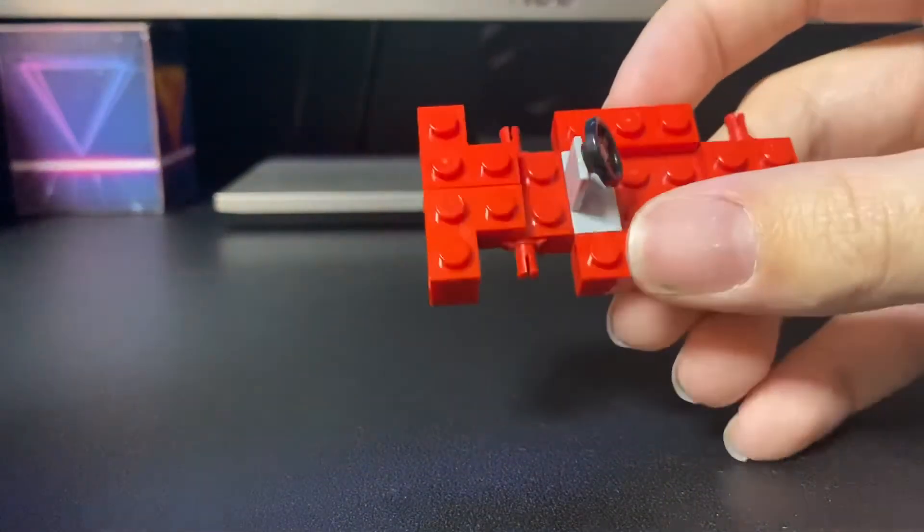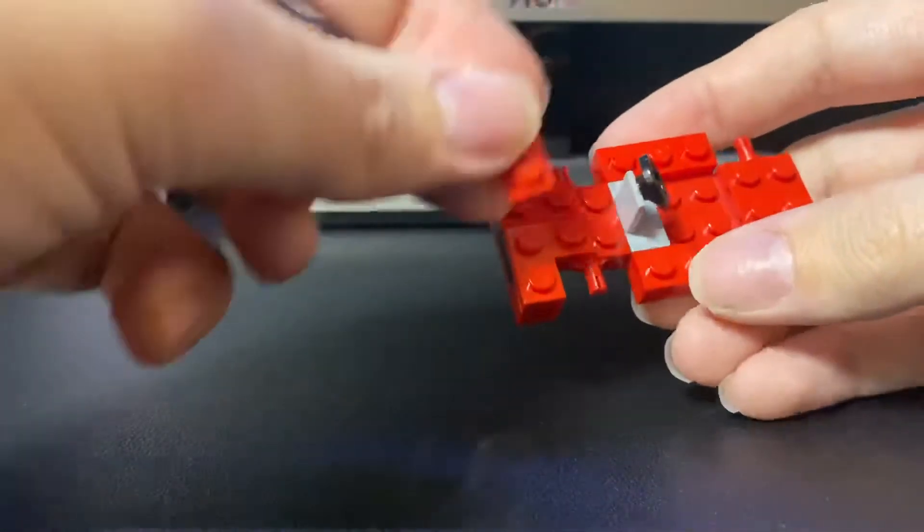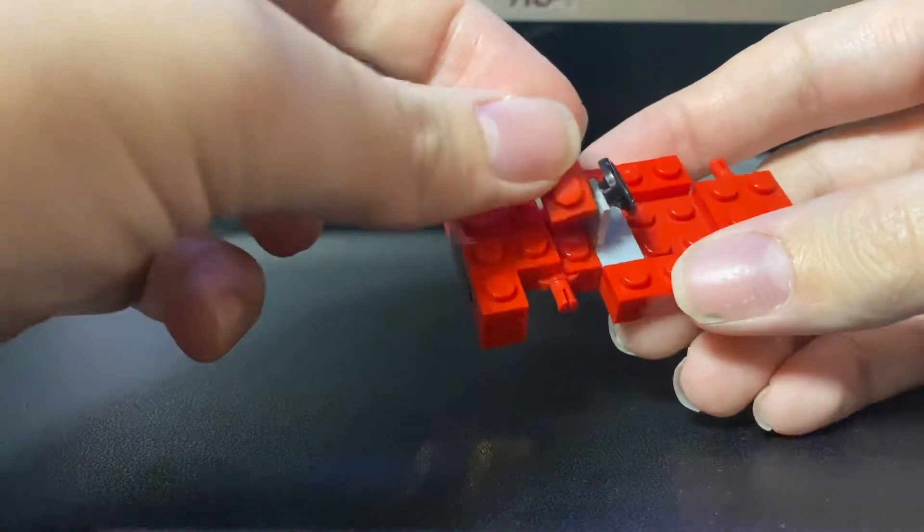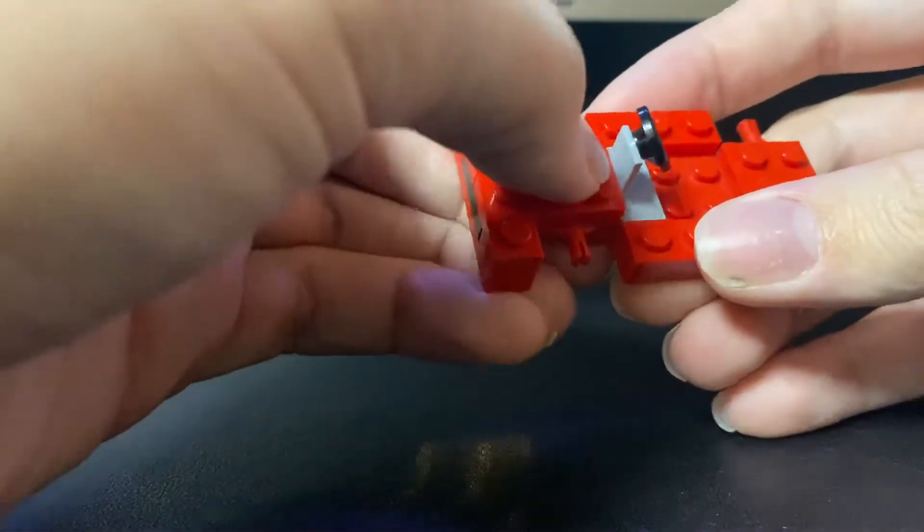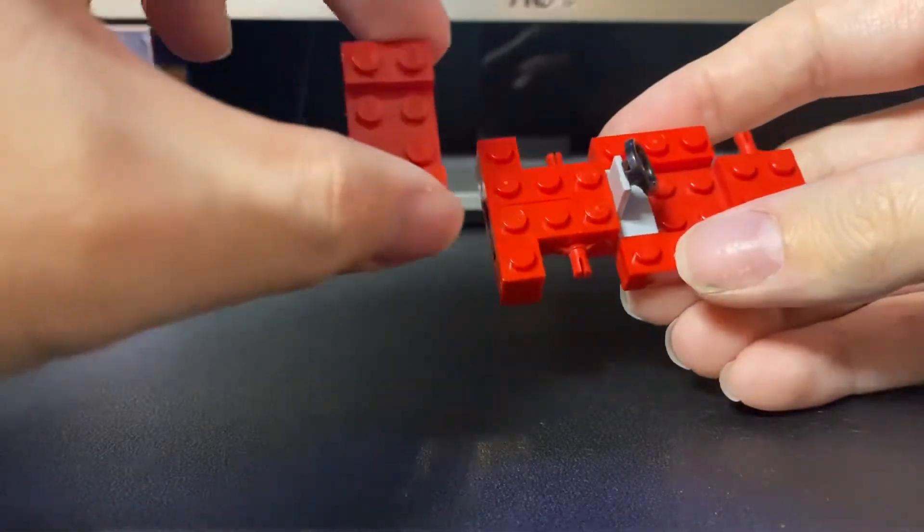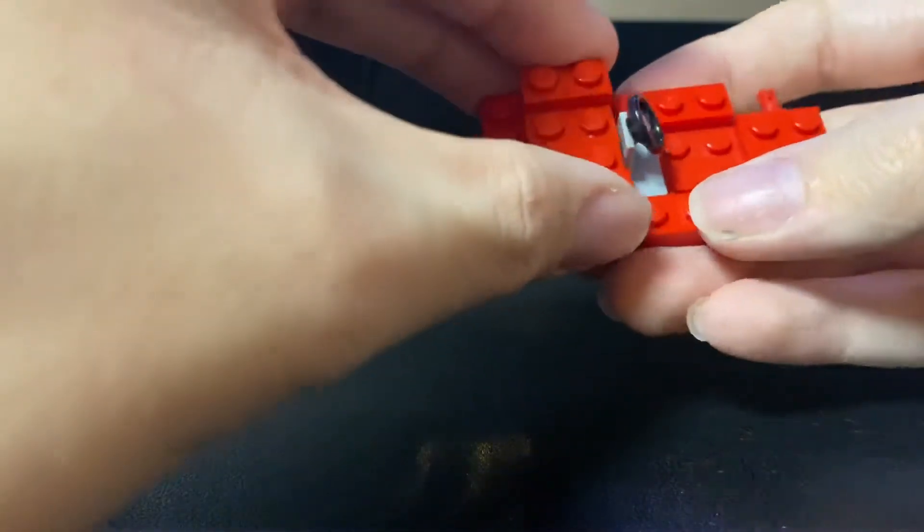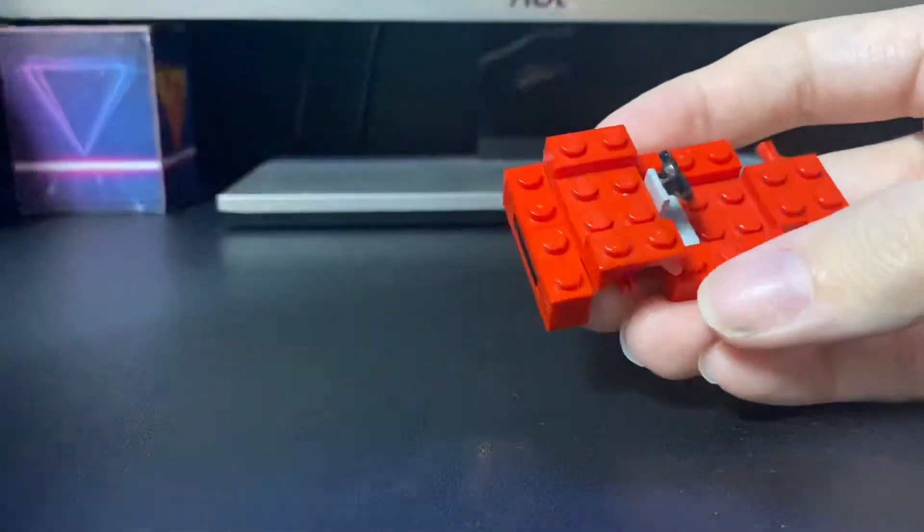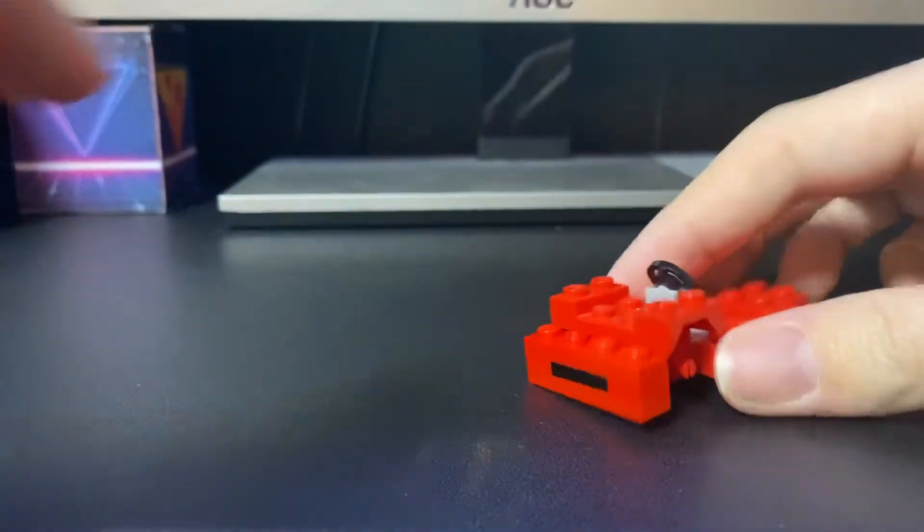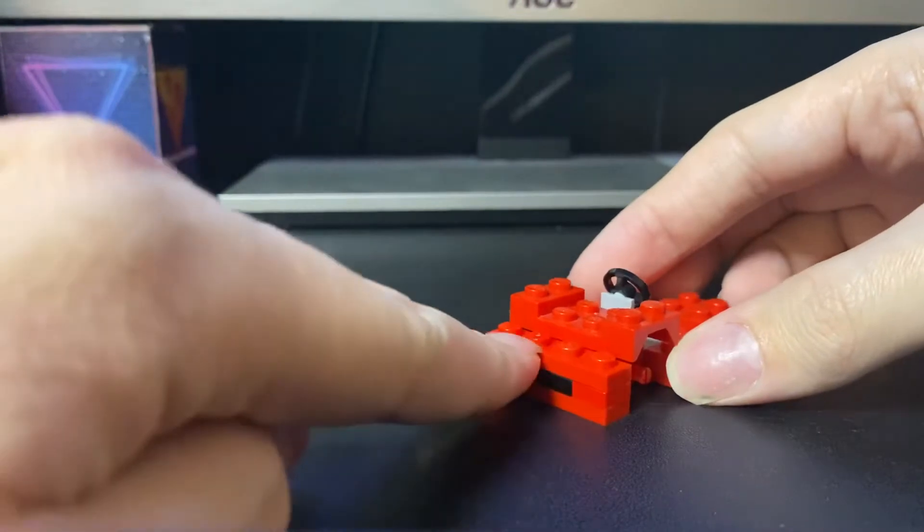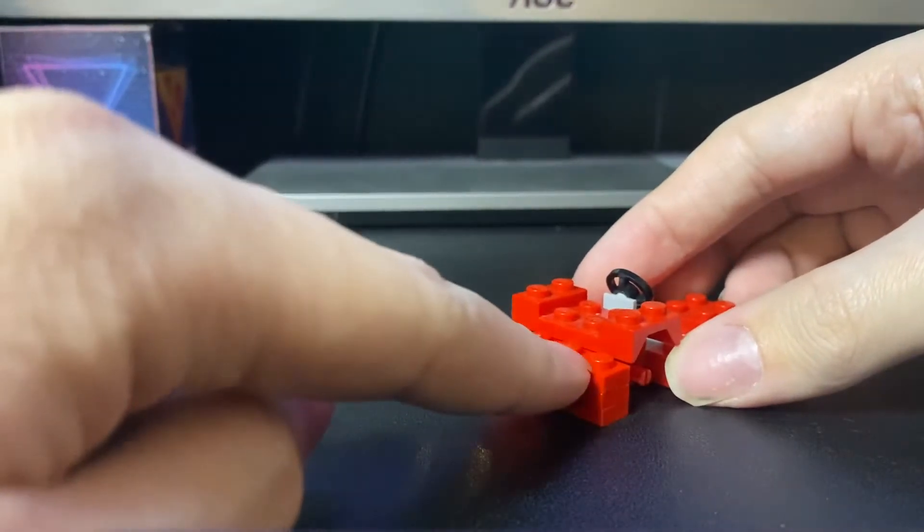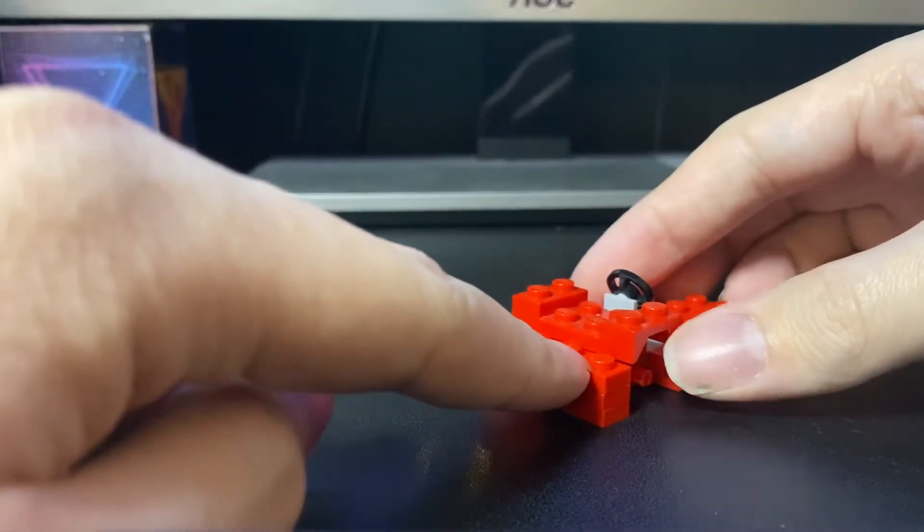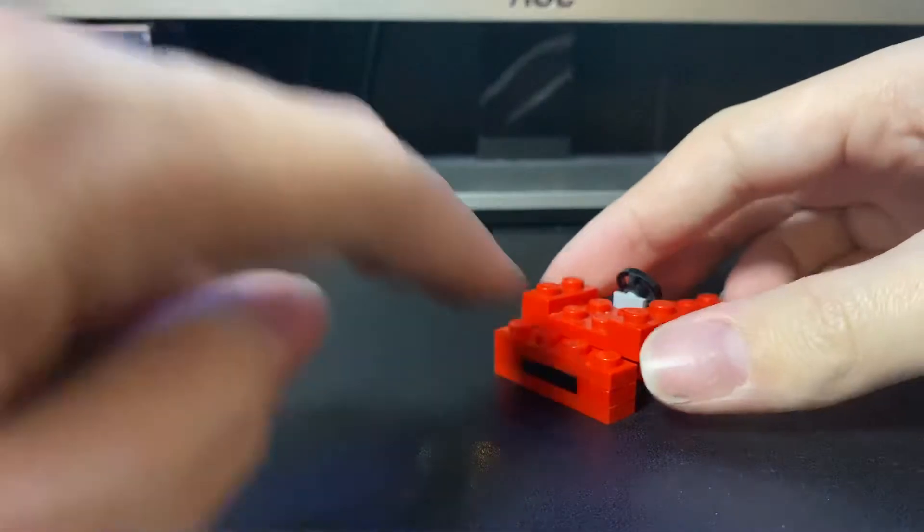Now we're going to need to put down a 1x2 red plate right here before putting on the mud guard, which comes next. So for this part here, we're going to need a total of four 1x1 red cheese wedges.